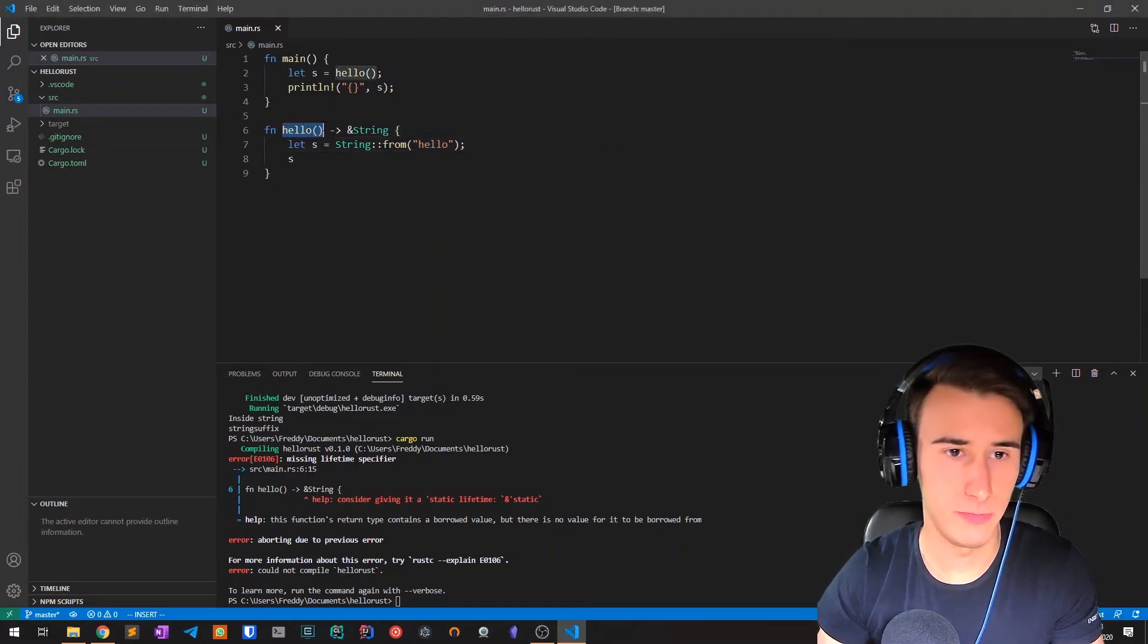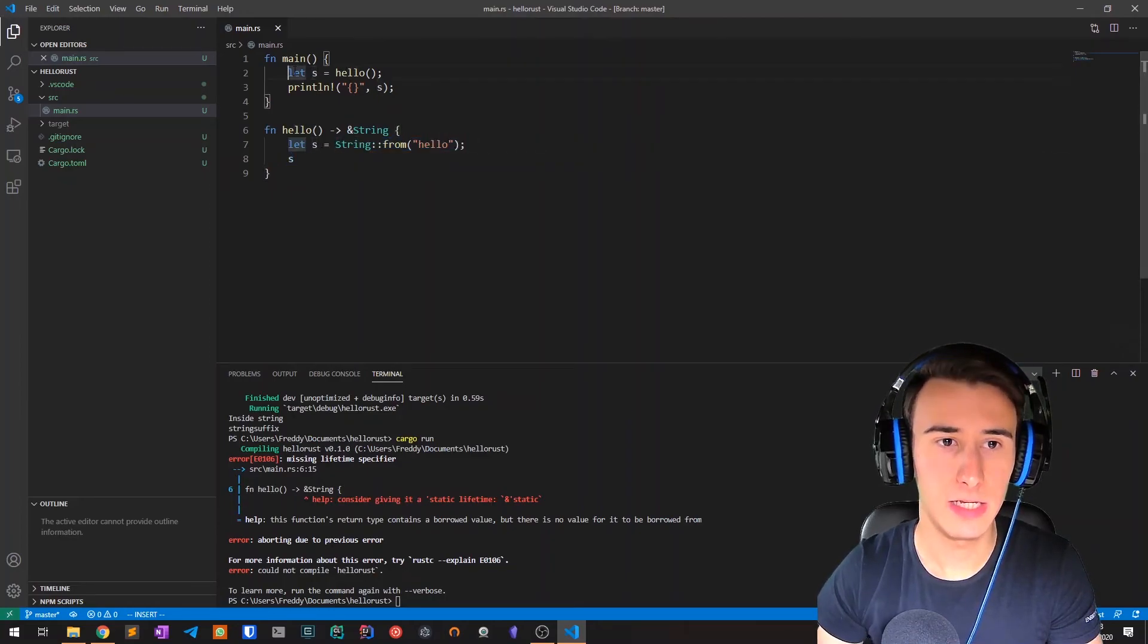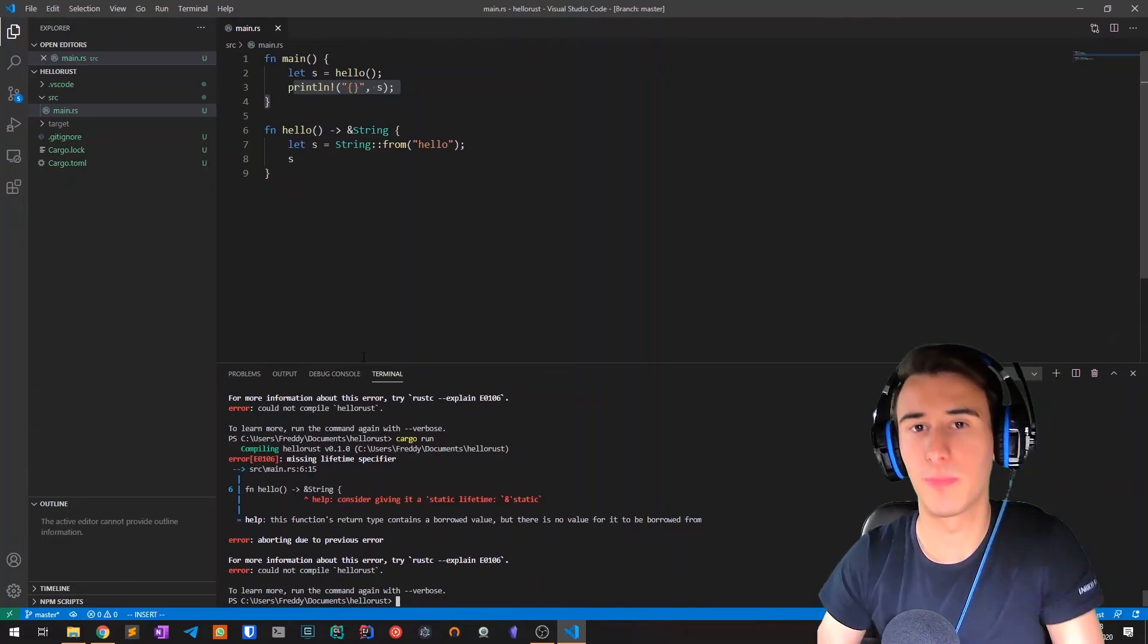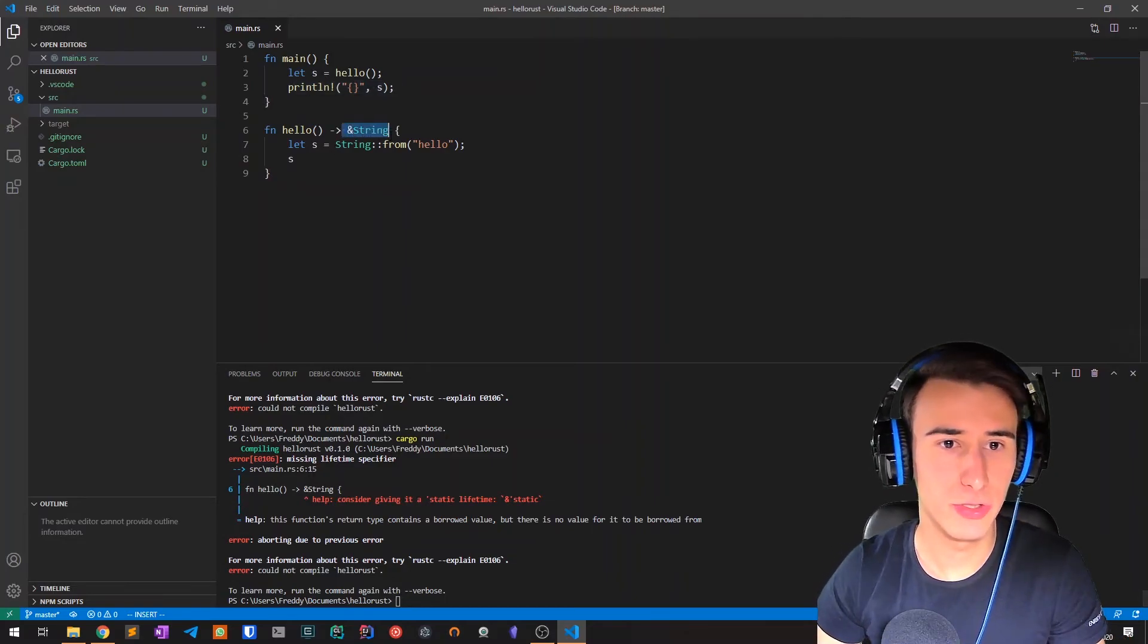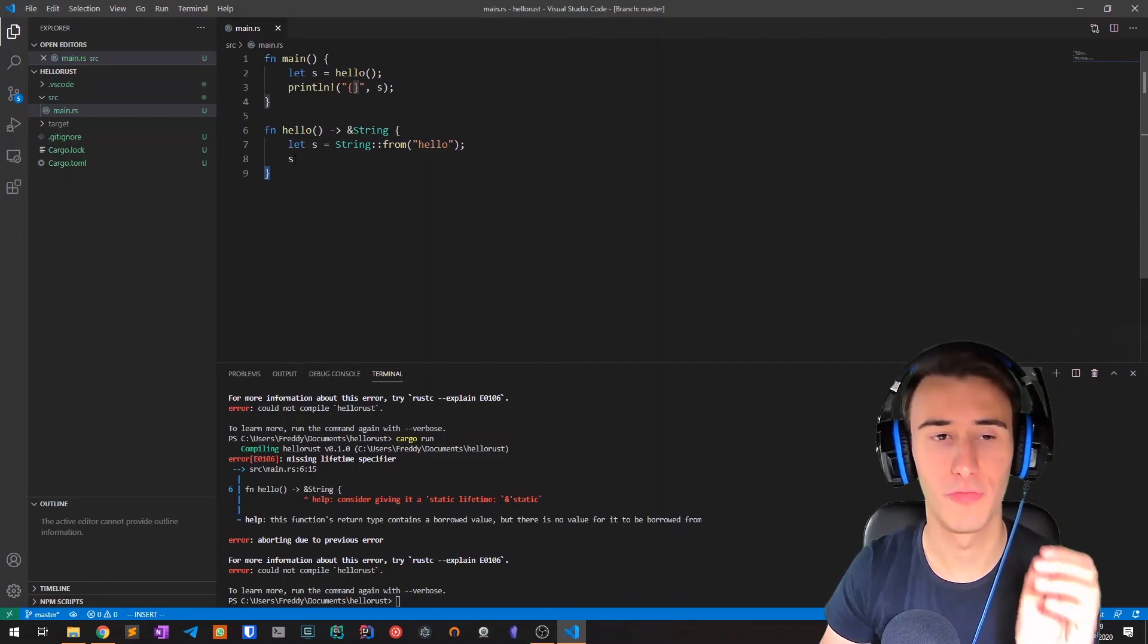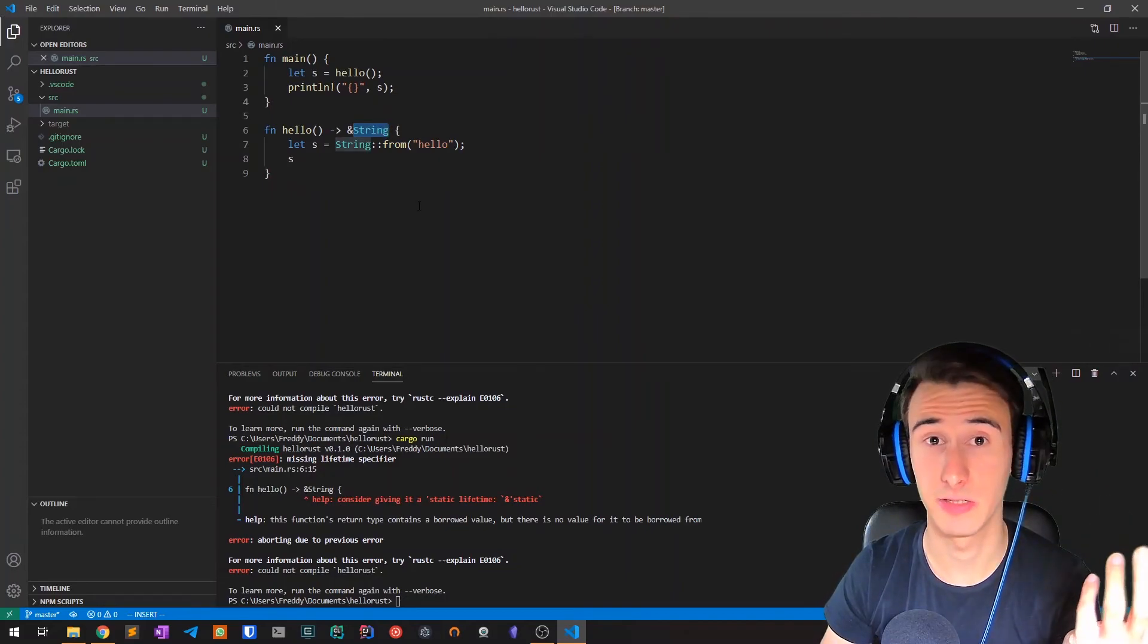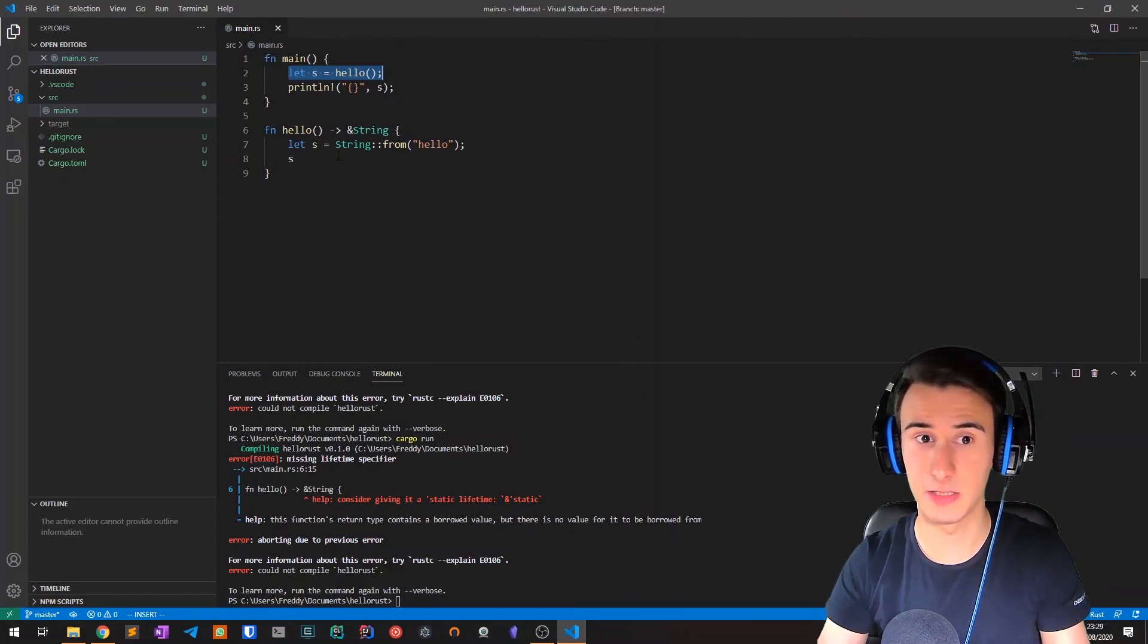For example, let's take this example. Function hello returns a string reference. As you can see, I create a string with content hello and then return it. Here in the main I save this reference and try to print it. If we try to compile this program, we get a compiler error which says missing lifetime specifier. What is the problem? We're trying to return a string reference, but the problem is when we arrive at the end of the function, this string is dropped because we're not moving the string, we're only returning a reference to it. So Rust prevents us from using that reference because we know it is invalid.